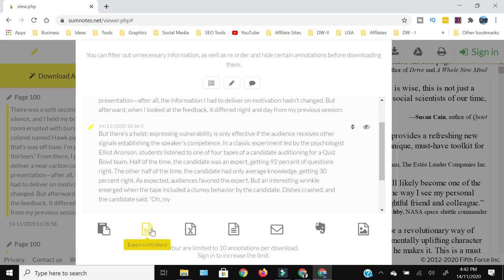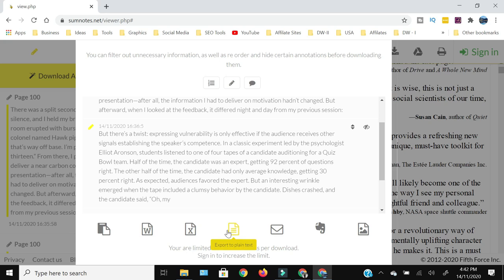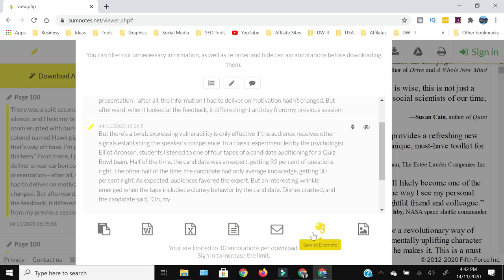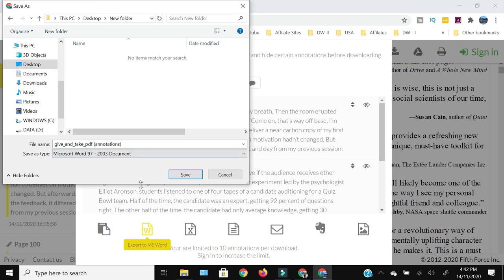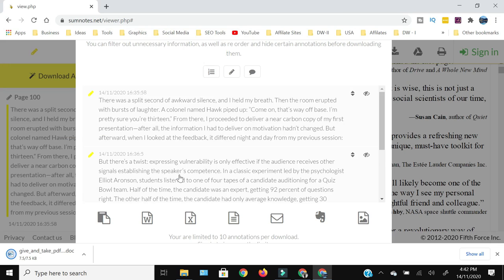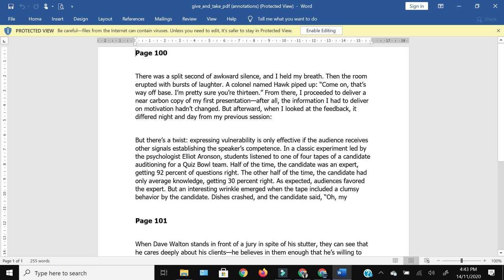Now we have several options: we can copy to clipboard, extract to an MS Word file, extract to Excel, export to plain text, email it, save to Evernote, or extract as an image. For the sake of this tutorial, since we want to extract it as a separate file, I'm going to click 'Export to MS Word,' give the save location, and press Save. The file will be downloaded, and once downloaded you can click it to open.